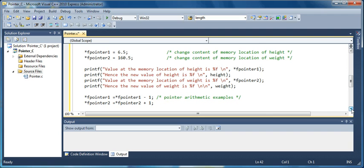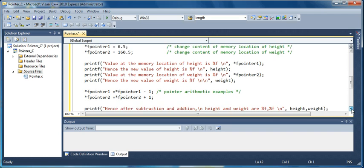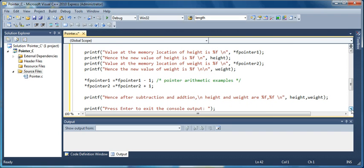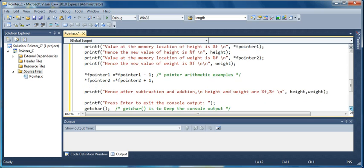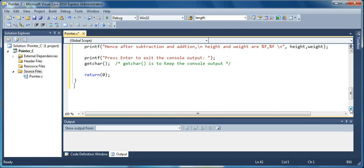Next the arithmetic has been illustrated. So you can easily add values to the content pointed by the pointer. You can subtract or add, and again it has been printed out. And the last get character is to keep the console output, so you just press enter to exit the console output.